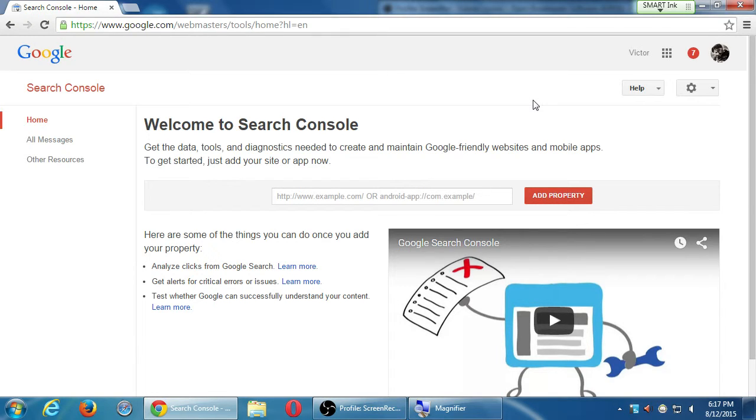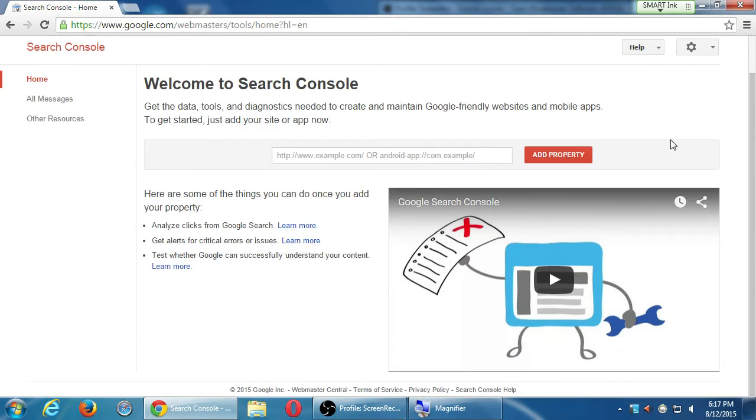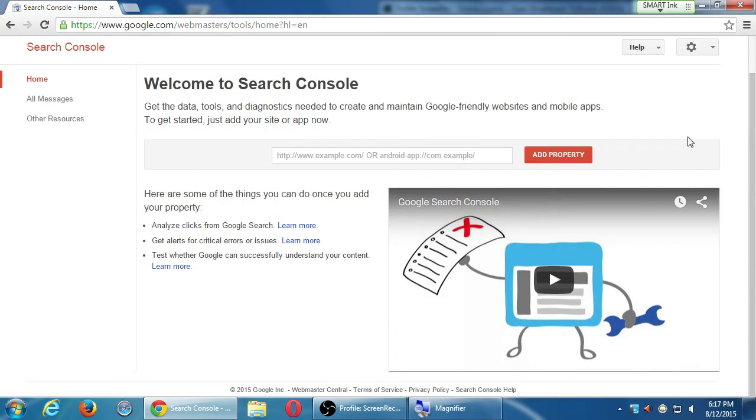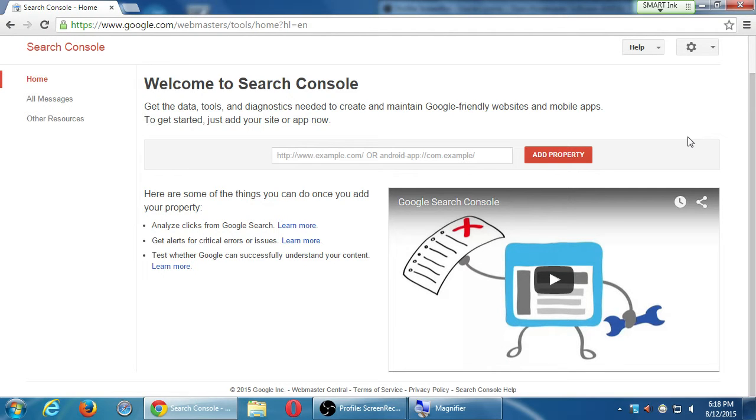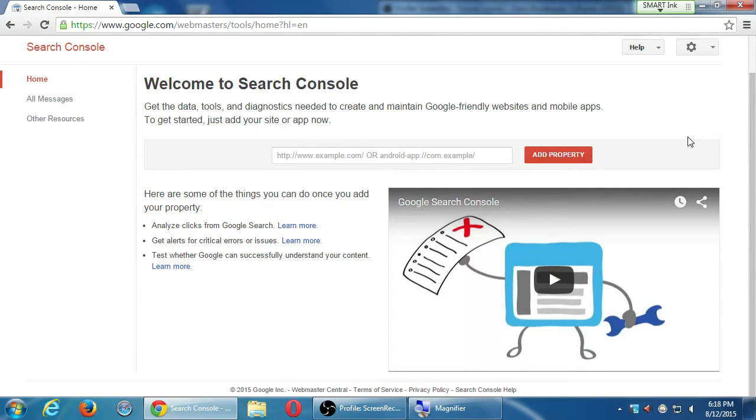I've got an account here, which probably most of us see the same thing. If you've already set this up before, it'll look a little different. But I've got here where it says Welcome to Search Console. How many of you see the Welcome to Search Console? How many of you see something else, such as your website? Get the data, tools, and diagnostics needed to create and maintain Google-friendly websites and mobile apps. To get started, just add your site below, site or app.